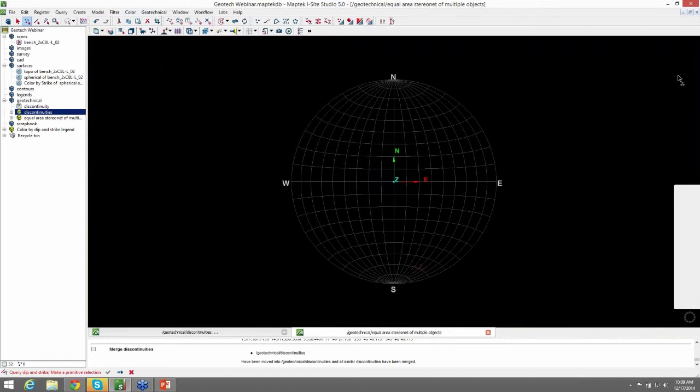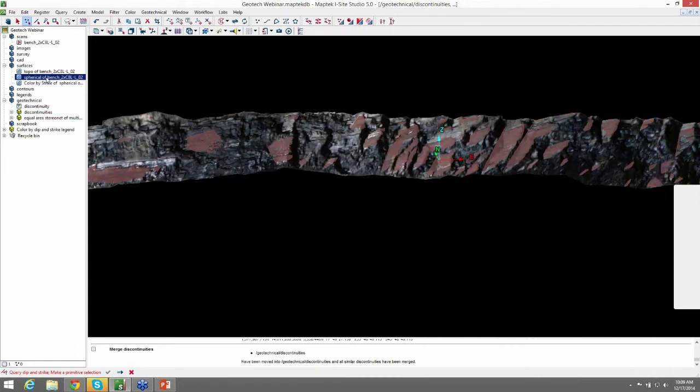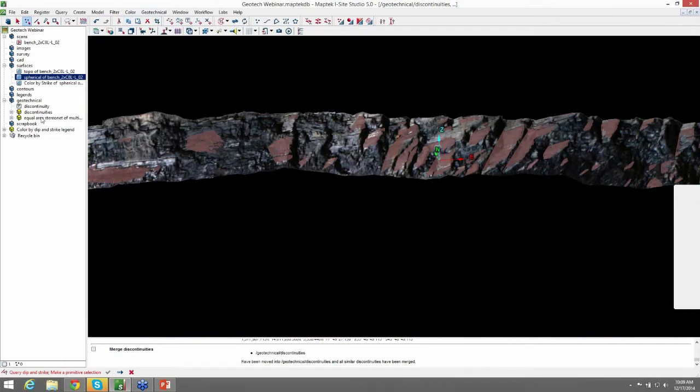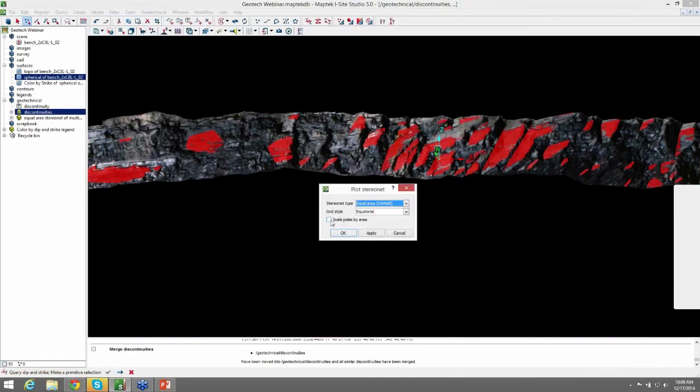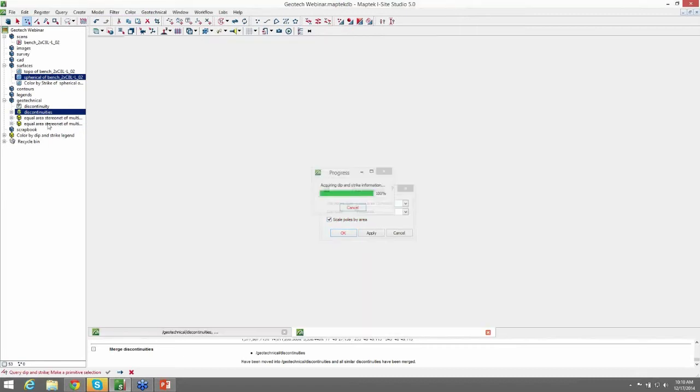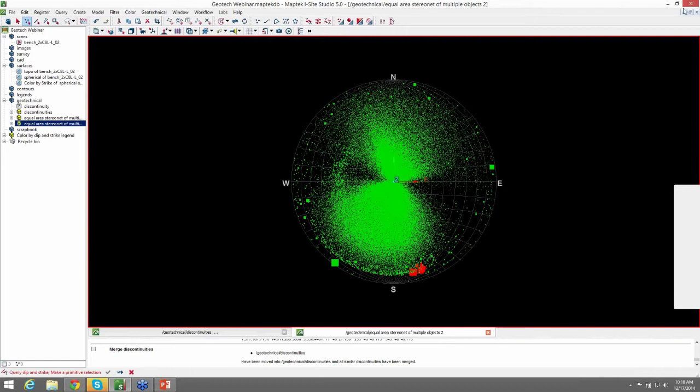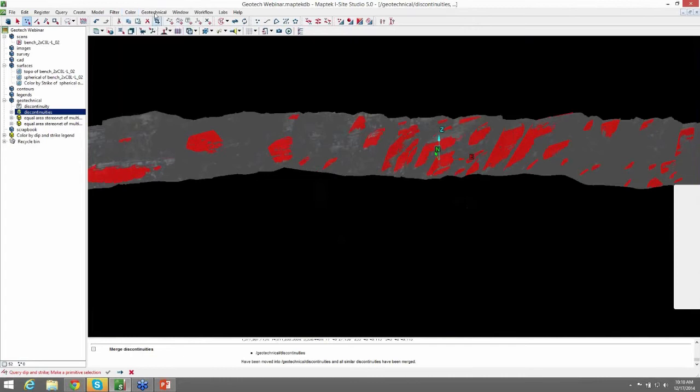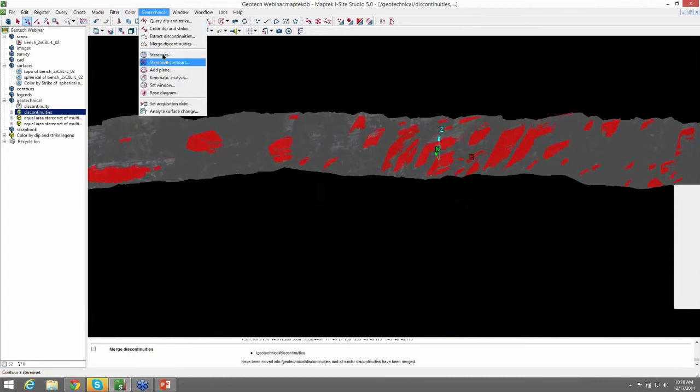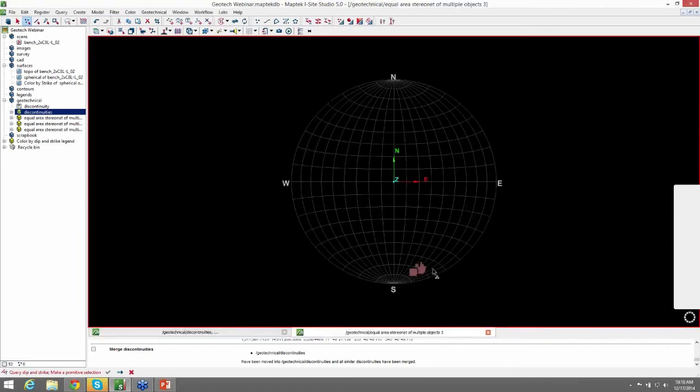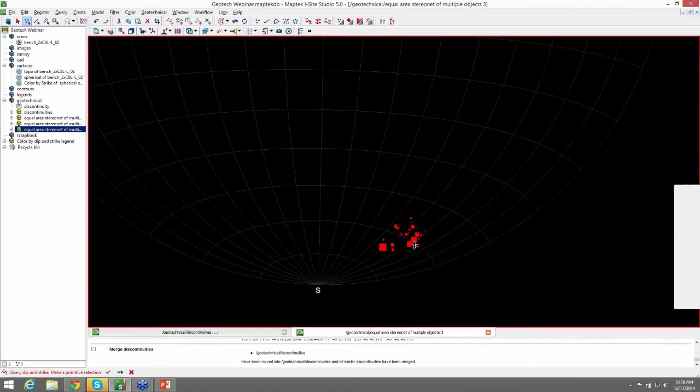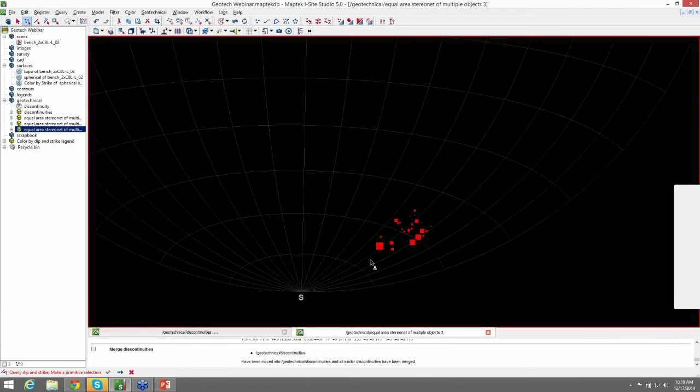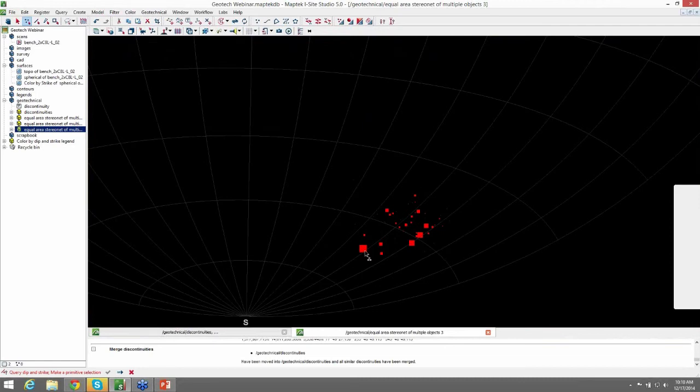I also would like to show you, I'll go back to our original spherical here, create another stereo net, and this time we'll do scale poles by area. And this is a nice feature. I'll do equatorial equal area, scale poles by area. And you can see in this stereo net that we have the structures set up so that you can get a visual representation of the poles according to their area. So the larger the area of the structure, the larger the node.